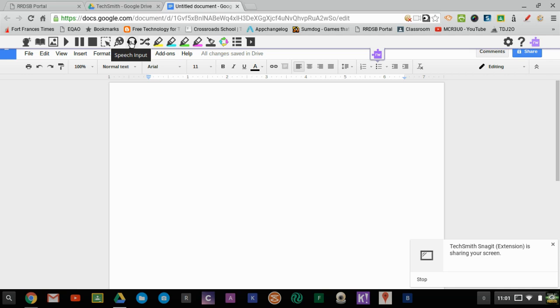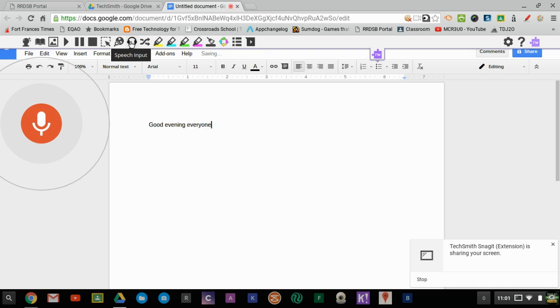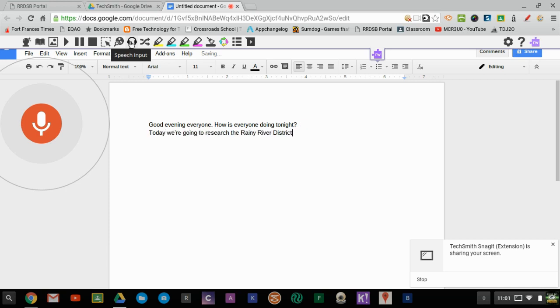So for example: Good evening everyone, period. How is everyone doing tonight, question mark. New line. Today, we are going to research the Rainy River District School Board, period.